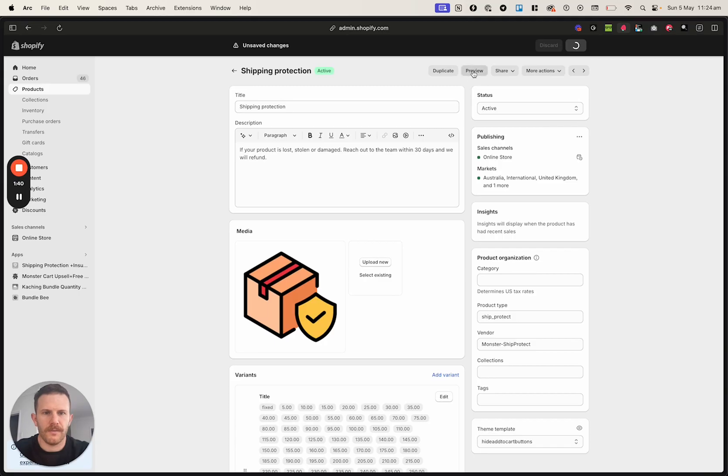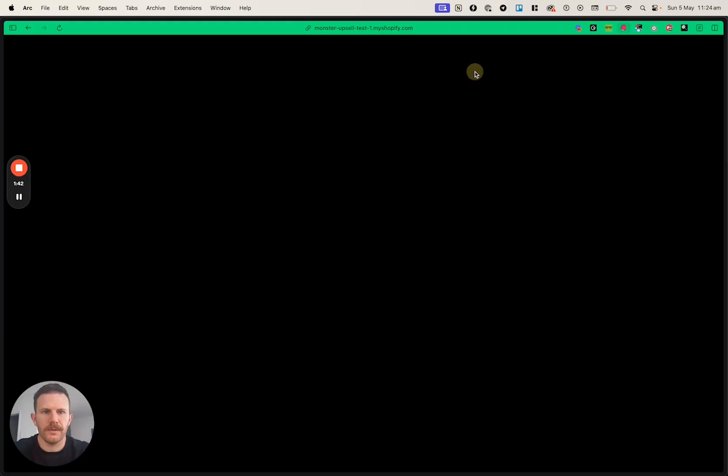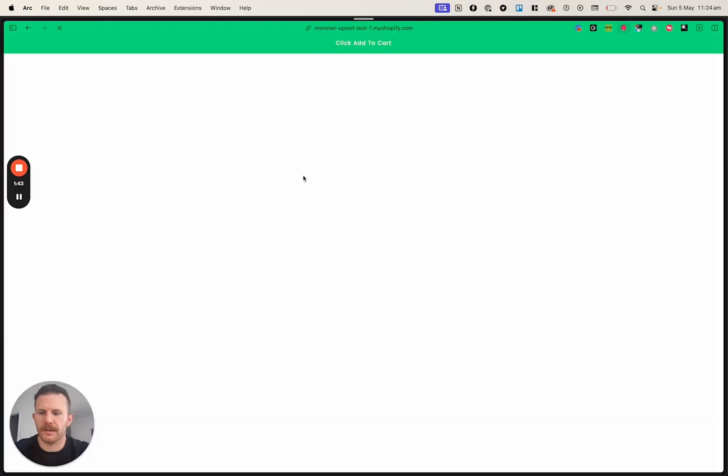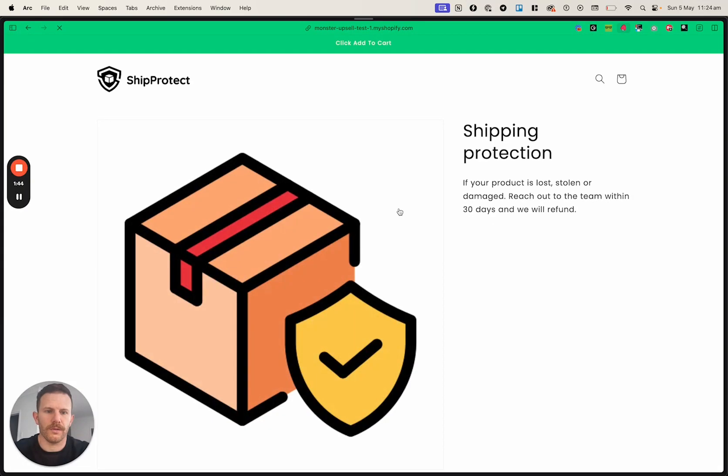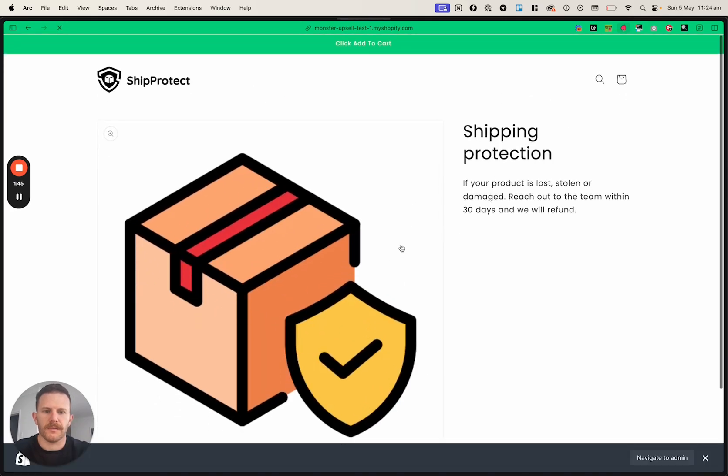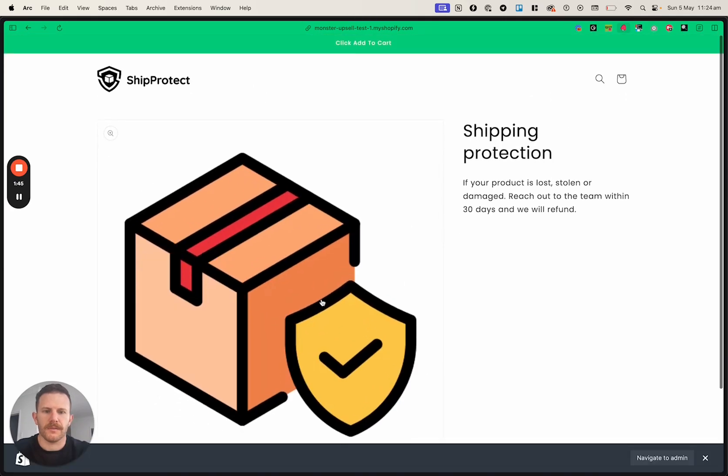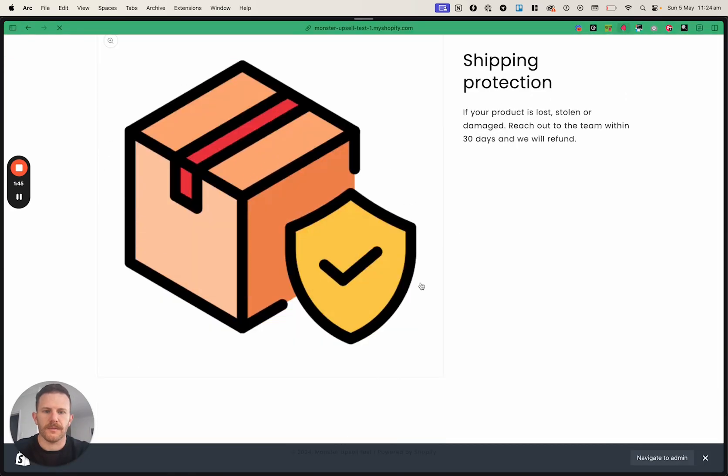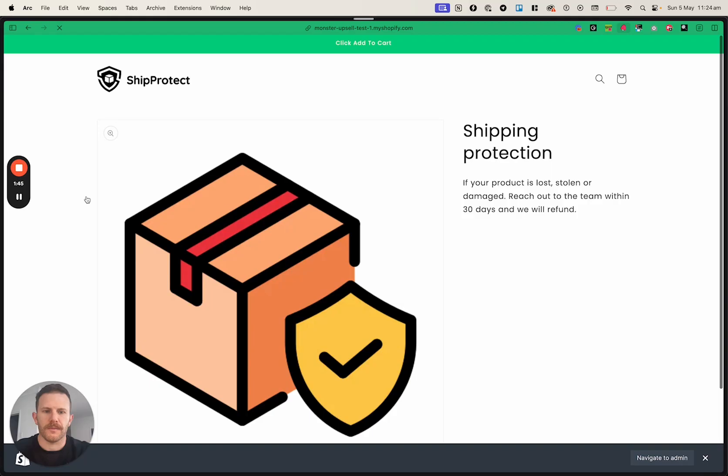And then we are saving it and we're going to view it and double check that it's all good. There we go. So we can't add to cart anymore on this product. And that is exactly how you do it.